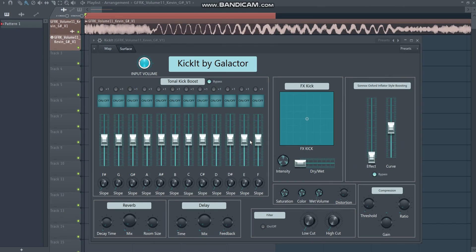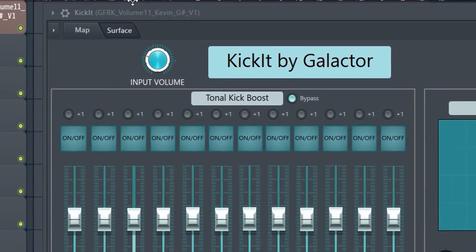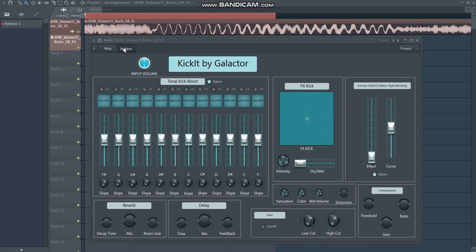Going in chronological order, we start with the Tonal Kick Boost section. I often find that giving kicks a tonal boost adds more emphasis on the punch as well as some character in the tail. The kick I'm working on is in G sharp, so I turn off the bypass and turn on the knob related to that note. It's very low in volume so I bring up the input a little bit.